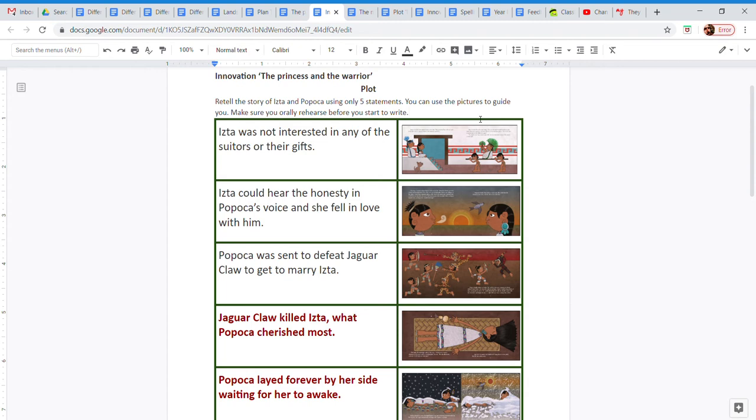The innovation we're going to do is in the plot. The plot is the sequence of events that happen in the story. The main parts, actions that take place in the story.